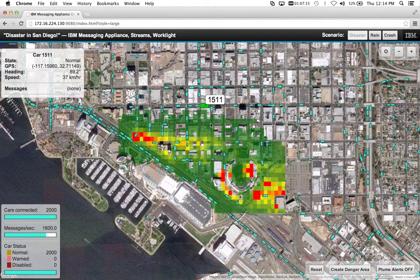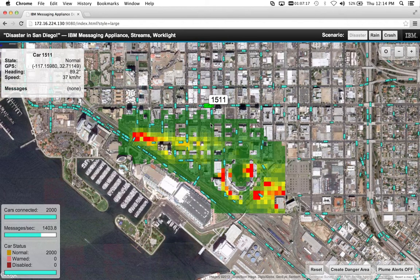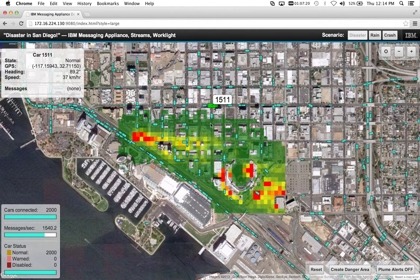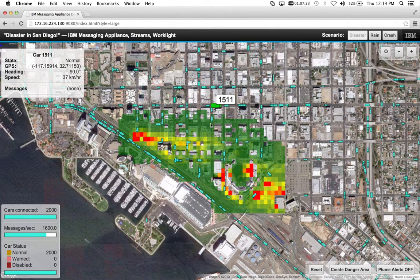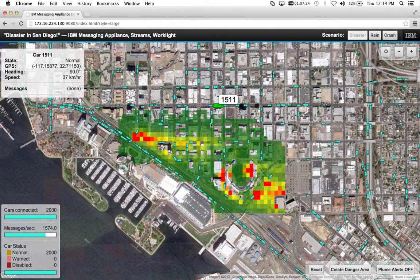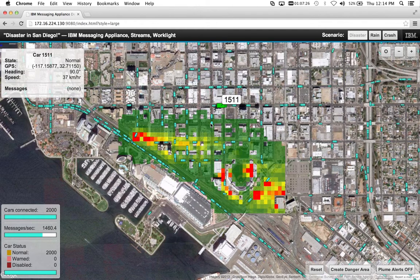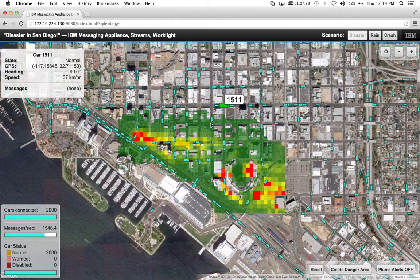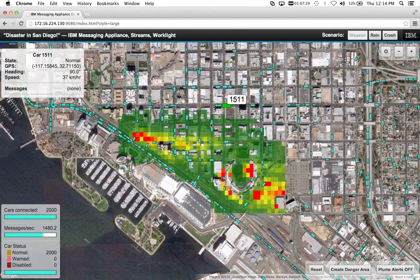Subscribed to these event streams, we have the InfoSphere Streams product, which is doing sub-millisecond filtering, correlation, and geospatial analysis — so sub-millisecond decisioning on the event streams that are going on.